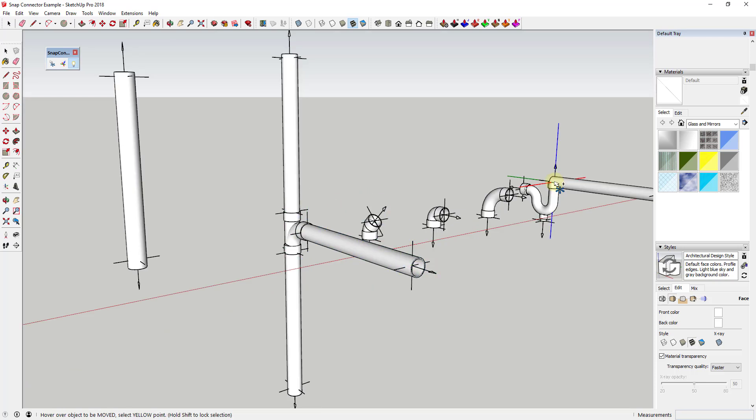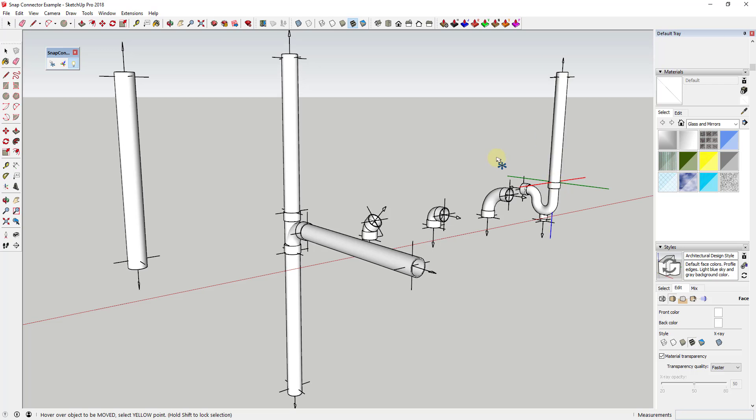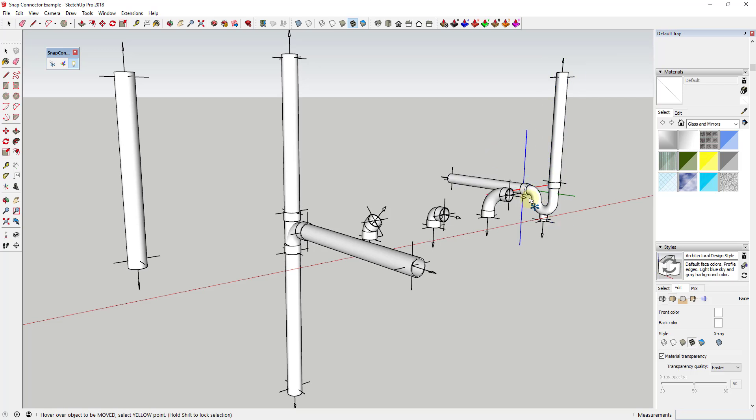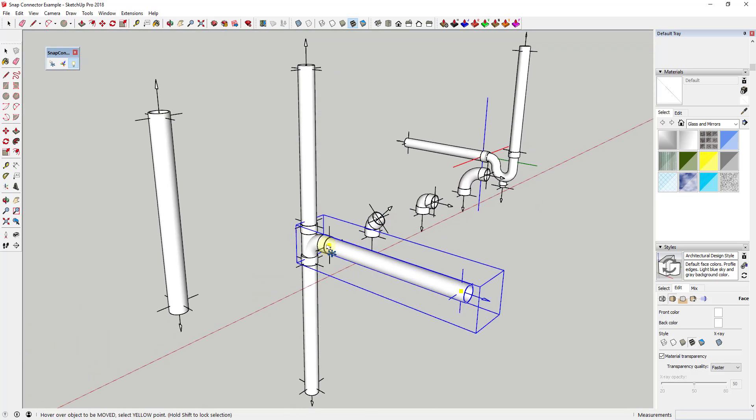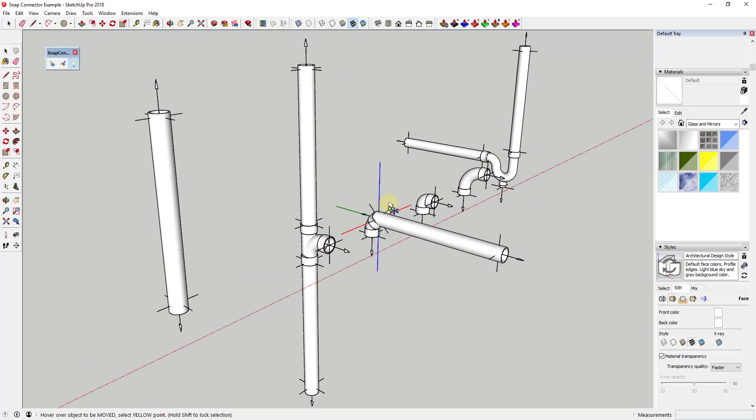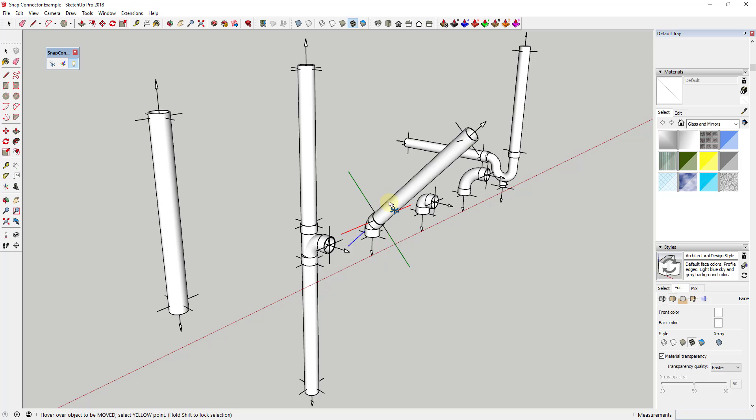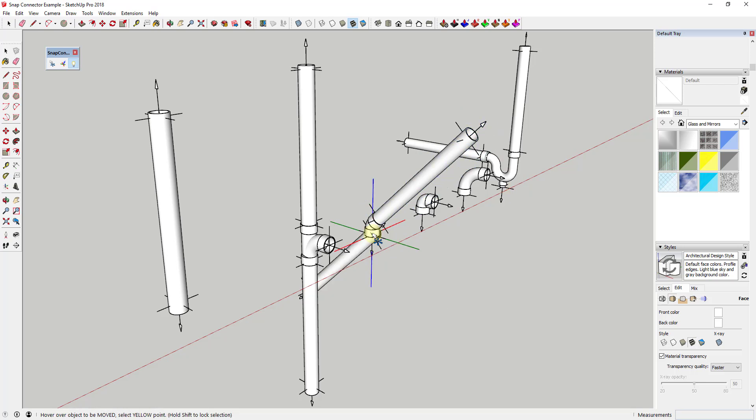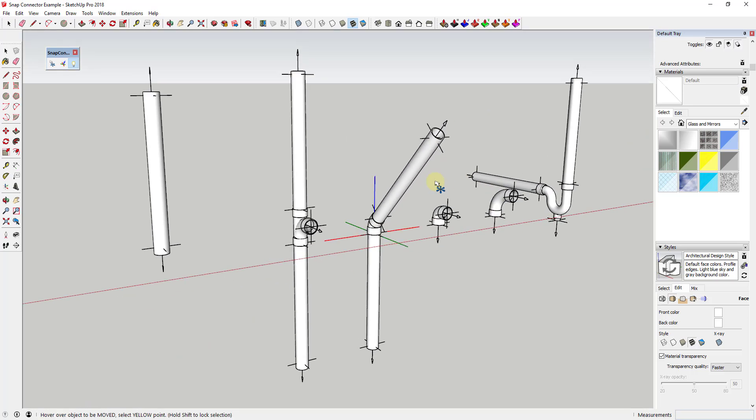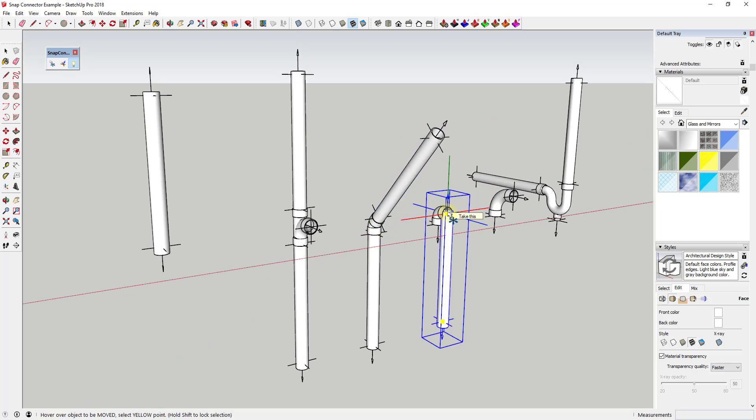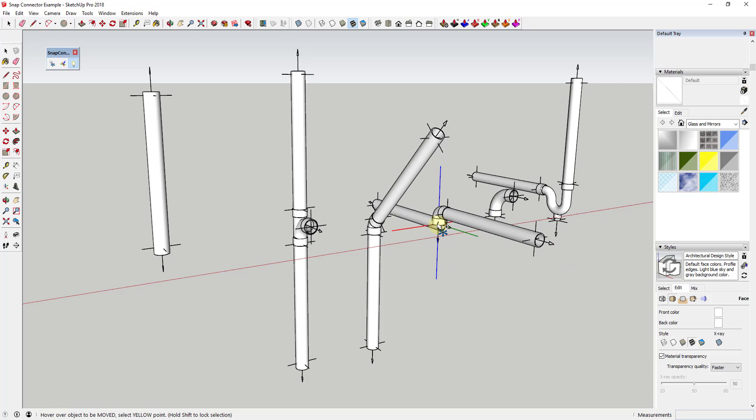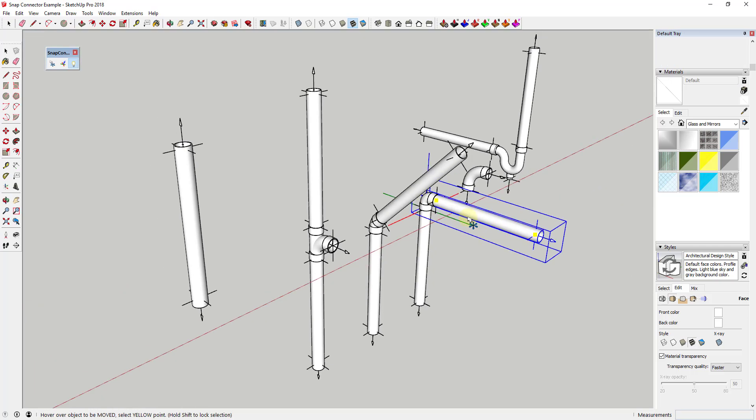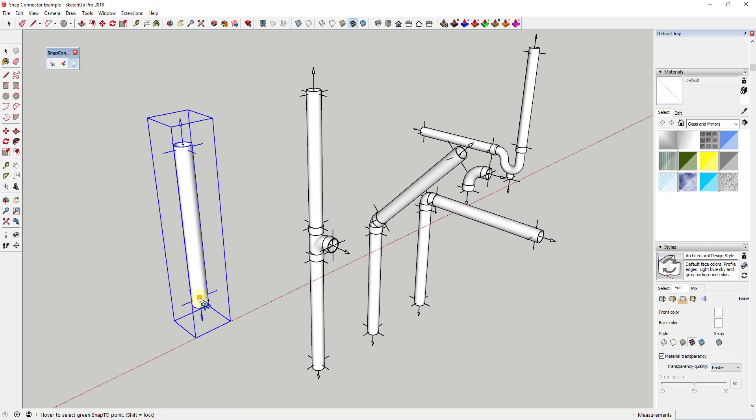This can be especially useful for things like aligning pipes with fittings. You can also align the object with the snap connectors direction by pressing the down key on your keyboard. You can toggle the snap connectors layer on and off by tapping the light bulb.